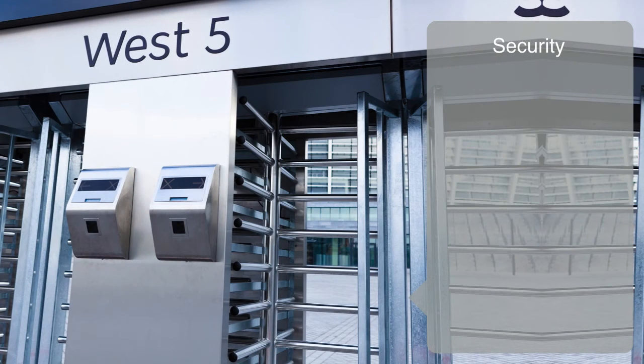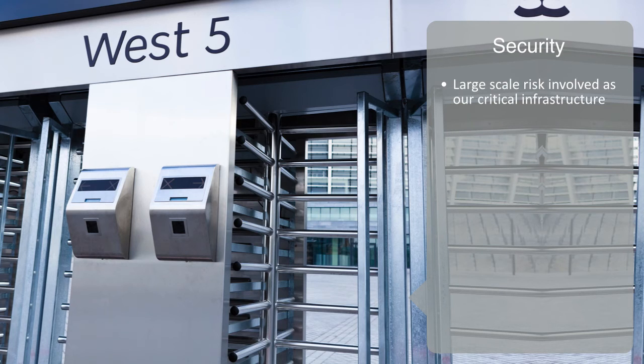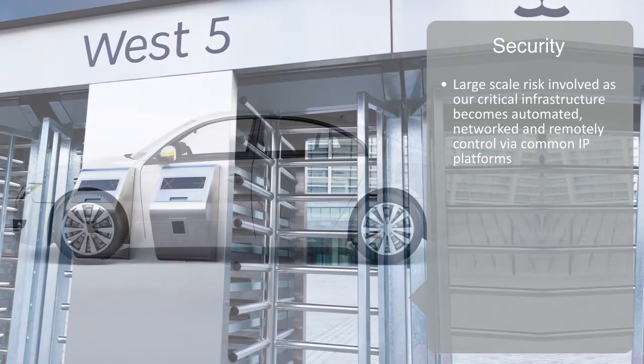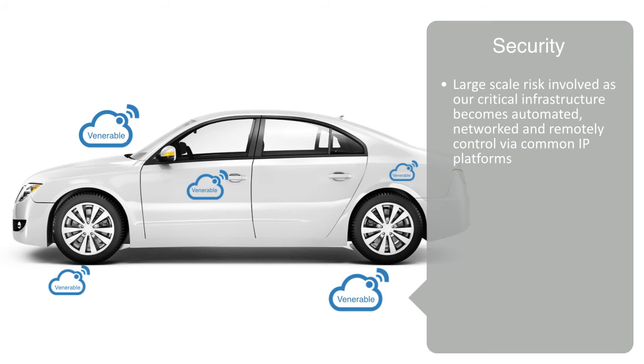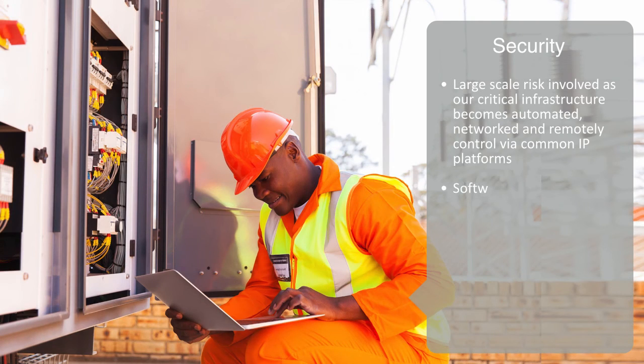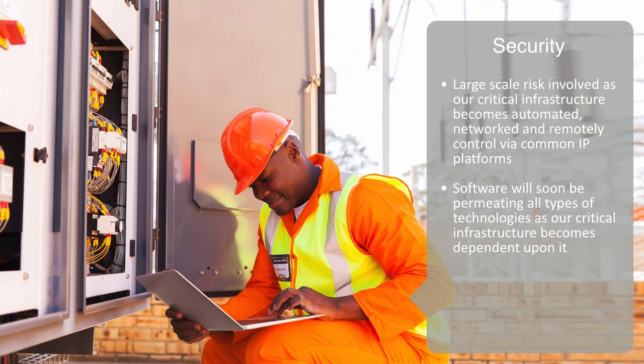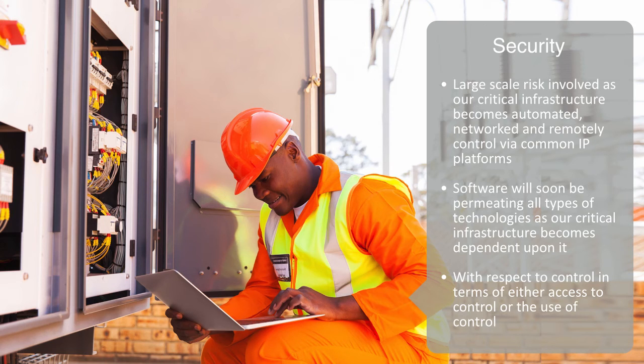Lastly, before wrapping up, we'll touch upon the subject of security, which is of course a major issue here. We should not be naive about the scale of the risk involved as our critical infrastructure becomes automated, networked, and remotely controlled via common IP platforms. Today, a typical car's airbag, steering, and brakes can all be hacked and controlled through the internet for malicious ends. Control systems in nuclear power plants can be broken into, and with the rollout of IoT platforms, software will soon be permeating all types of technologies. As our critical infrastructure becomes increasingly dependent upon it, we can think about security with respect to control in terms of either access to control or the use of control itself.